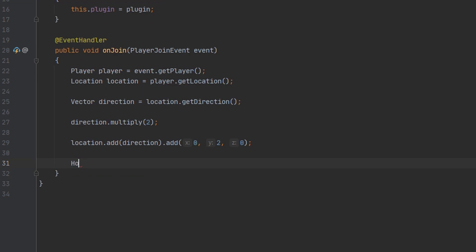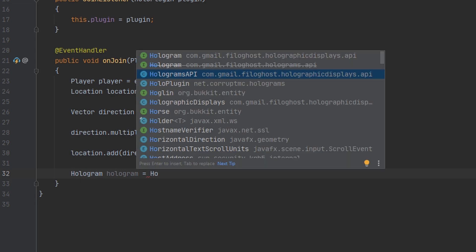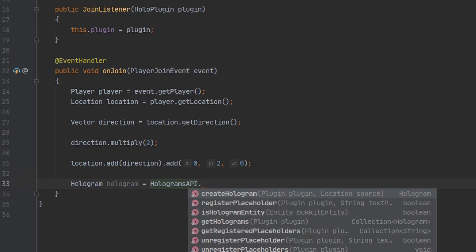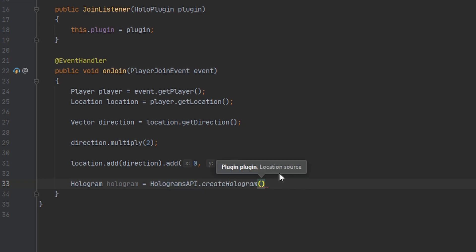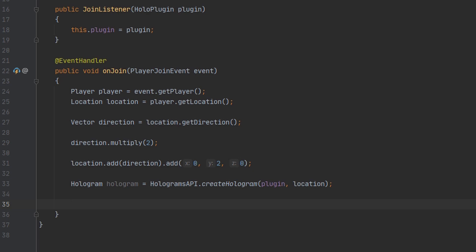So we're going to create a variable for our hologram and just name it 'hologram'. We can reference the HologramsAPI statically, so all we have to do is type HologramsAPI.createHologram. You're also going to want to pass in an instance of your plugin and also the location at which you want the hologram to be. Next thing we're going to do is add the information to our hologram. Whenever you insert or append a line using the API, it returns a variable so you can edit the line — these two variable types are itemLine and textLine.